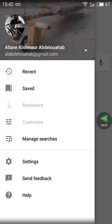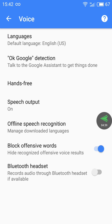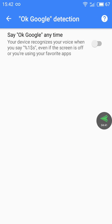To debug this in case it didn't work for you, go back to Settings, then Voice, then OK Google Detection. You must have a specific option visible there. If you're on a Chinese phone and you don't have it — if you only see a simple on/off option — that means you're not yet on Google Assistant.